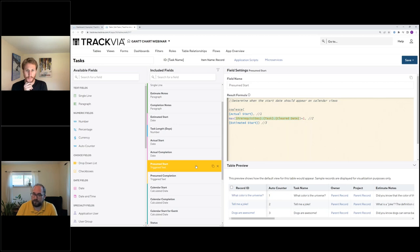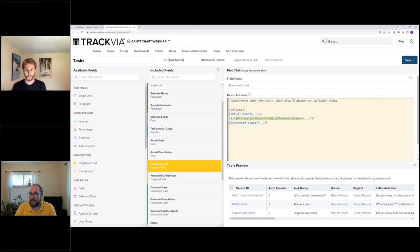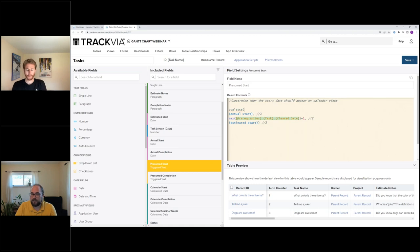The key field is the 'presumed start date.' This is where we figure out when we think the start date will actually be, based on everything else. We use the COALESCE function, which fills in the first non-null value from a list. We start with the actual start date — if it's been entered, use that. If not, fall back to finding the latest completion date among all prerequisites using the MAX function, reaching down into the prerequisites table. If there are no prerequisites, it falls back to the estimated start date.